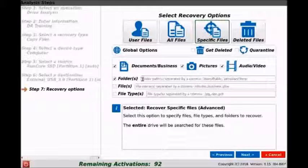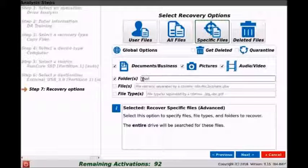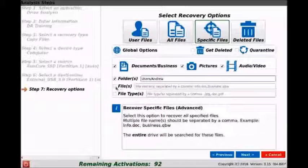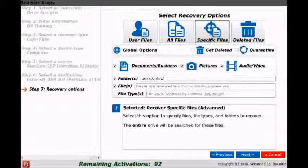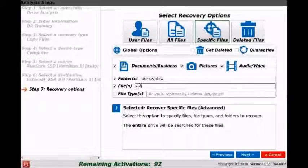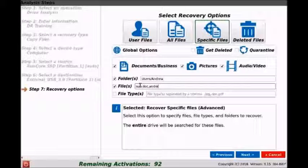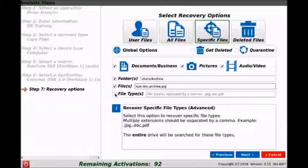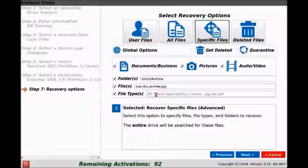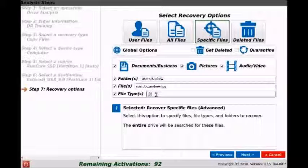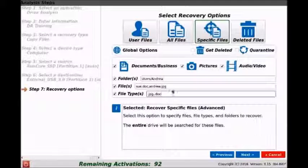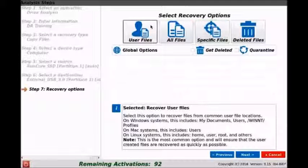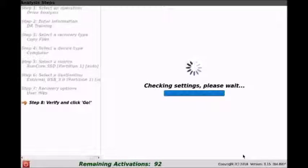Specific folders such as users/Andrew, or specific files such as sue.doc, or more than one such as Andrew.jpeg, or just file types such as .jpeg or .doc. We can also do multiple by just adding a comma in each of these fields. So we'll go back and we'll only select user files and then we'll click next.